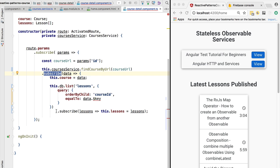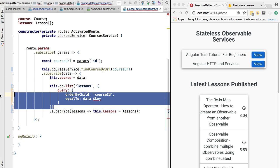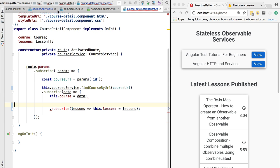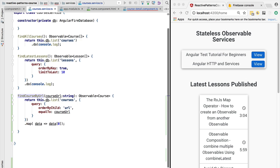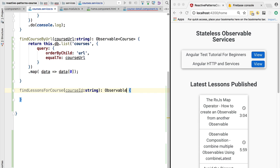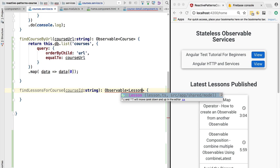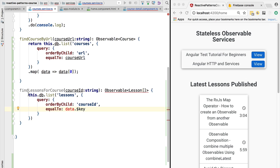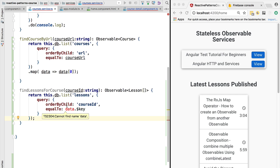Let's extract this next part, which retrieves the list of lessons for a given course ID. We are going to move it to another method in the service layer called findLessonsForCourse. We pass in one parameter: the course ID of type string. The return type will be an Observable of lesson array, so this will return the list of lessons for that particular course.